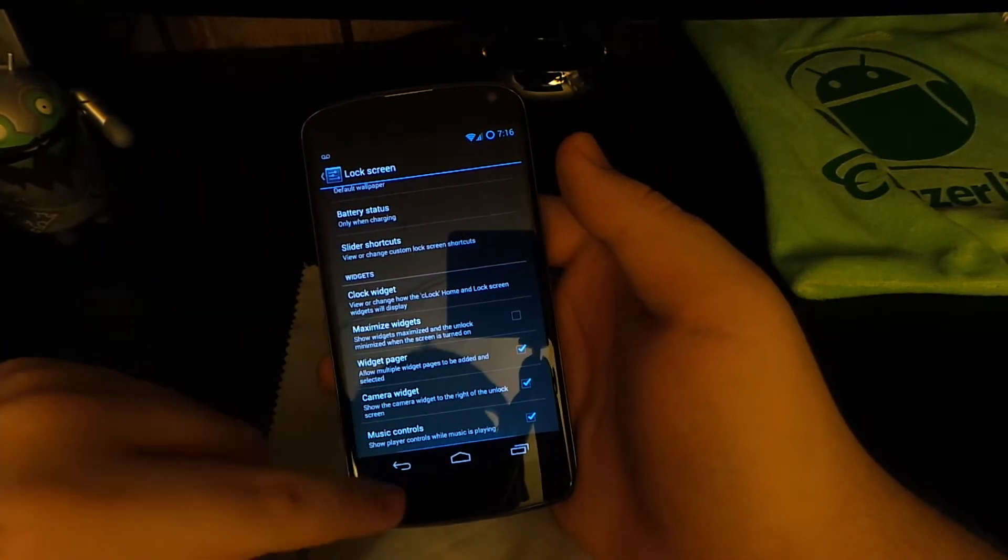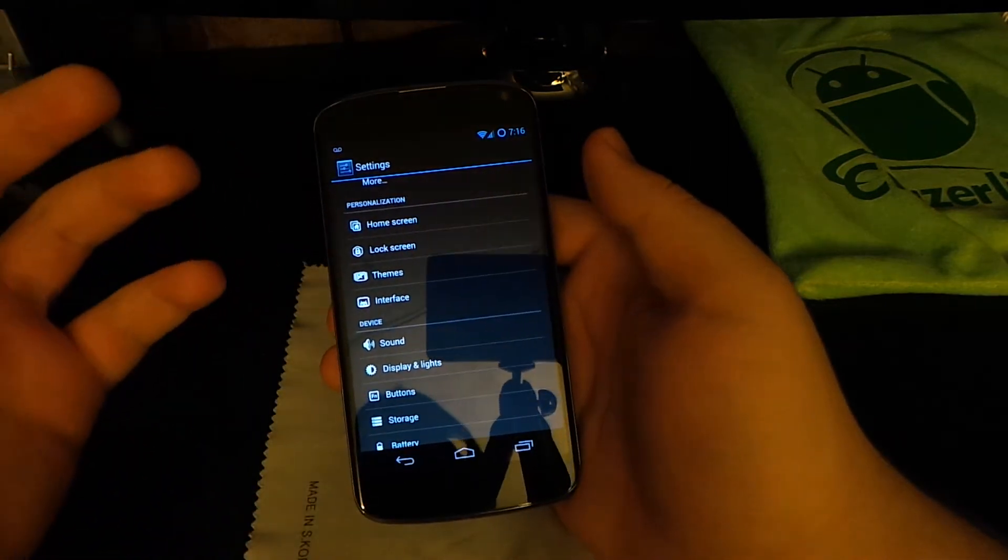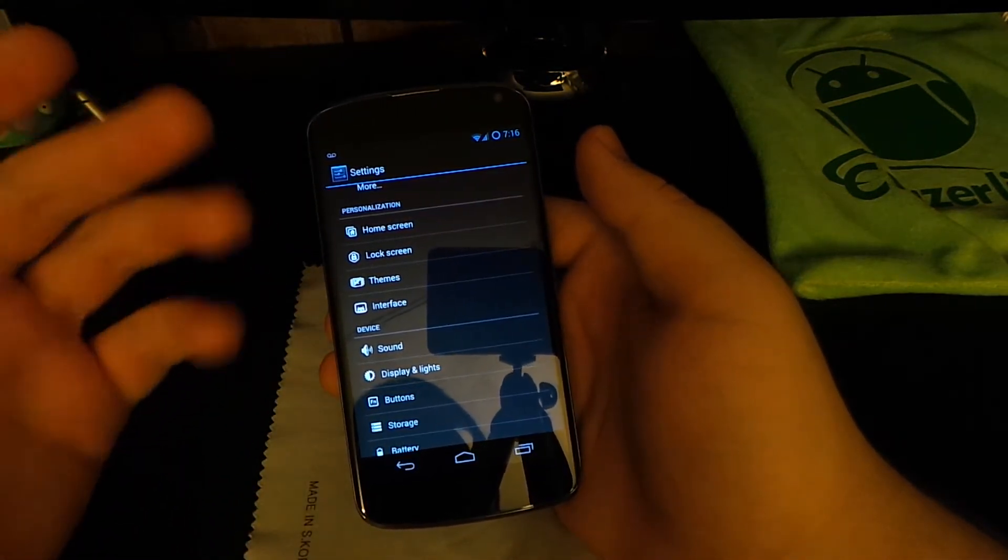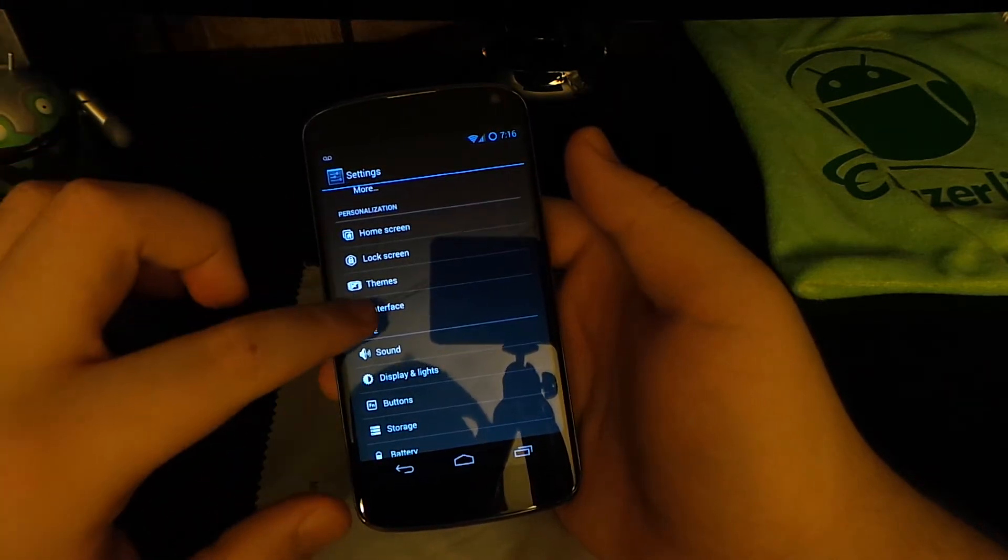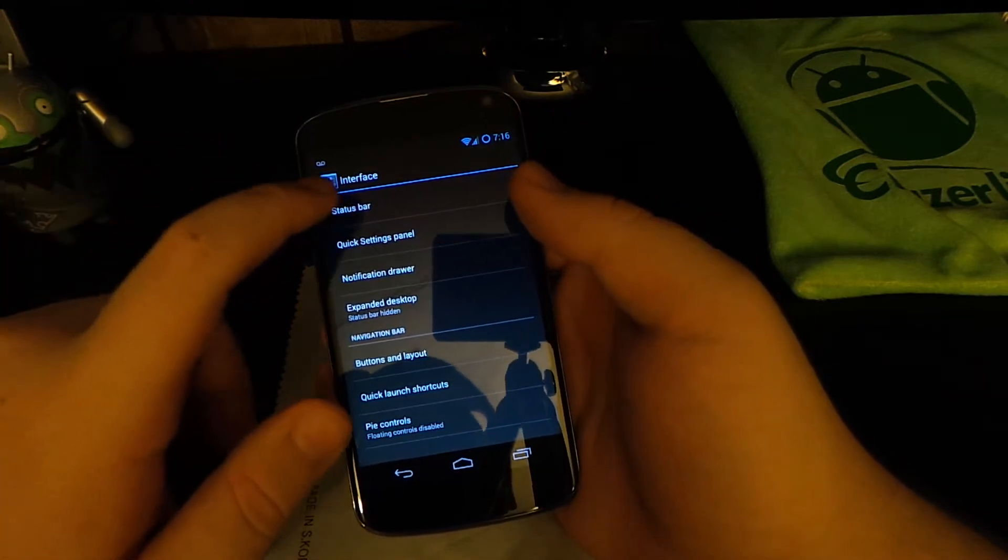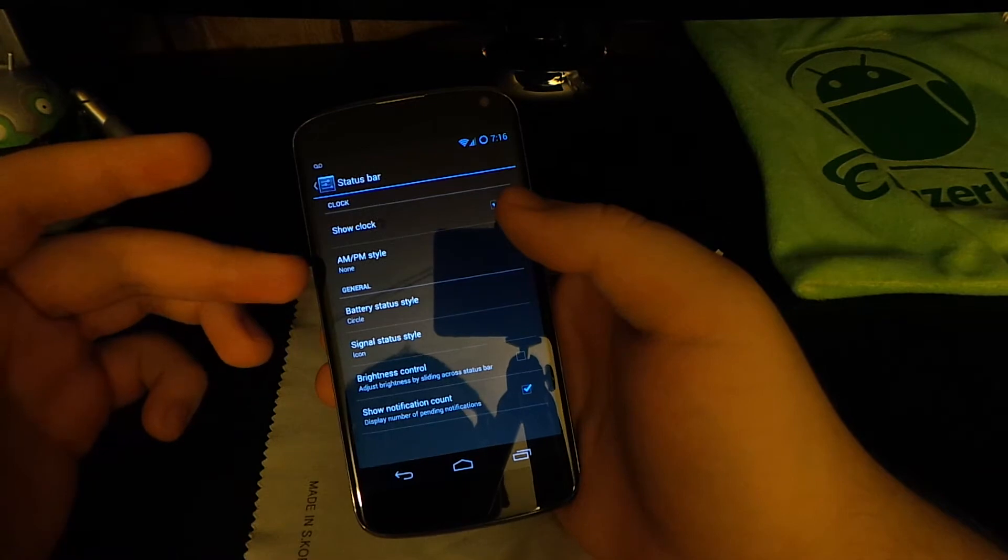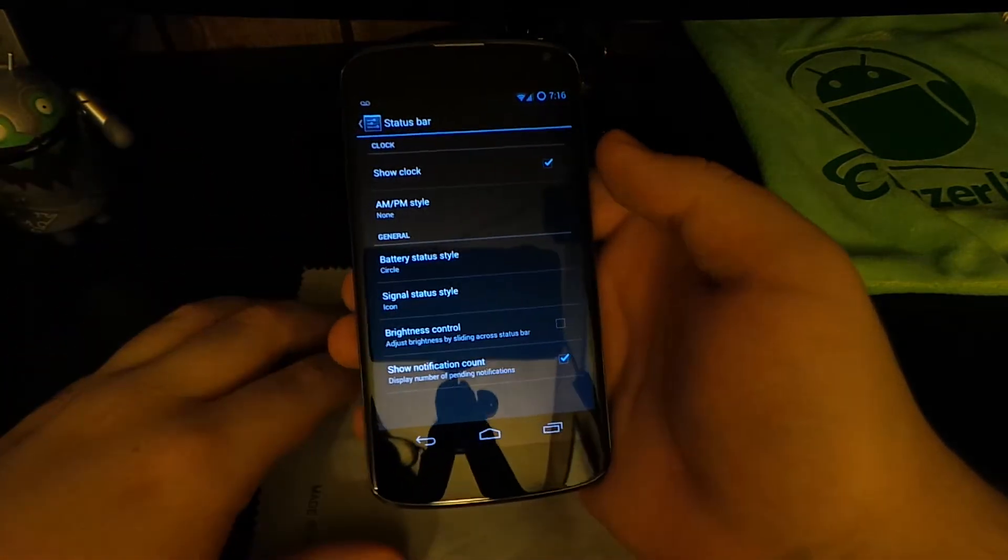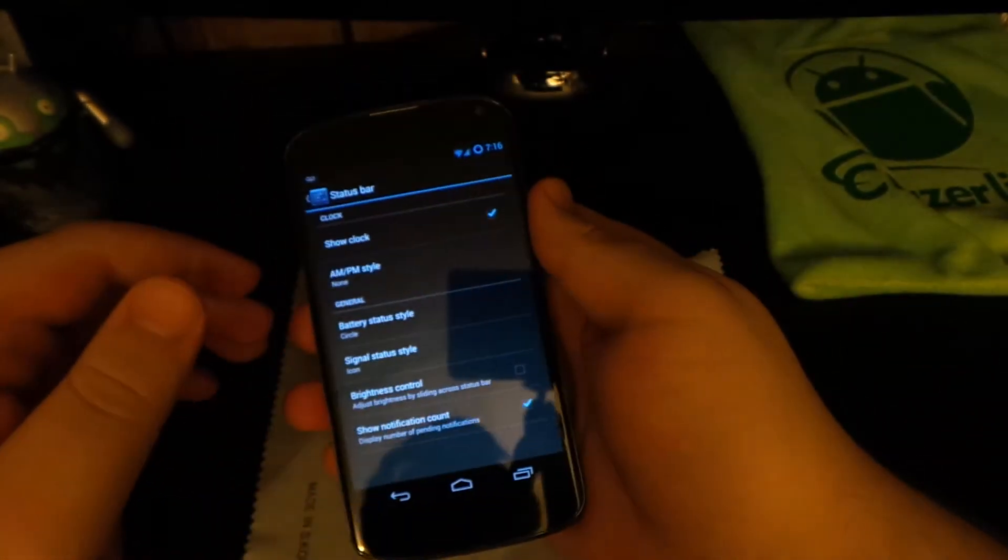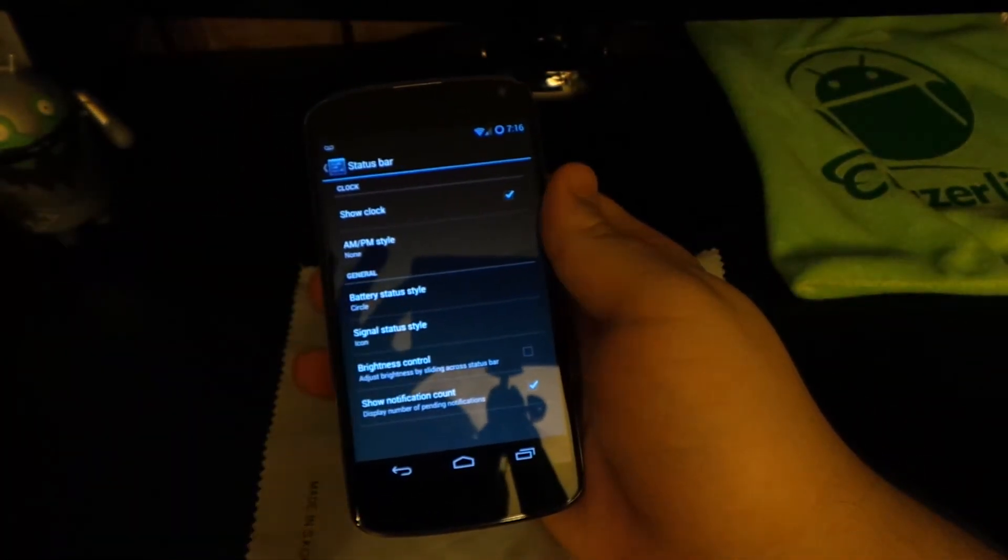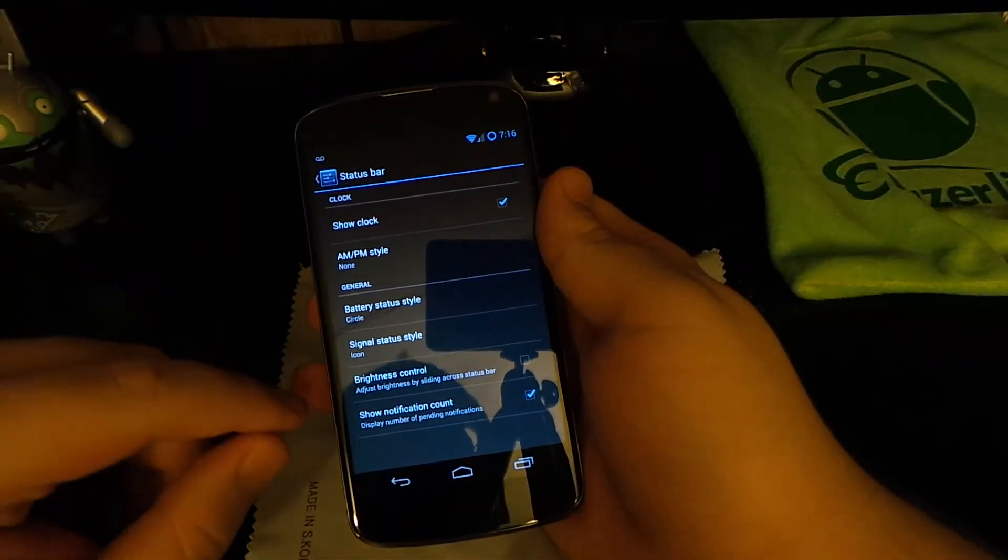Themes are the normal. You can use any type of CyanogenMod 10.1 or above theme. Some CM10 themes work but have a few issues with theming stuff. If we go under Status Bar, you can show or hide the clock and choose AM/PM if you want that. I like the circle mod where there's no battery percentage because I think it just looks more clean.